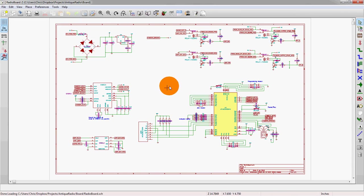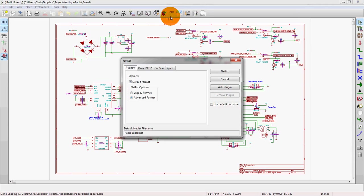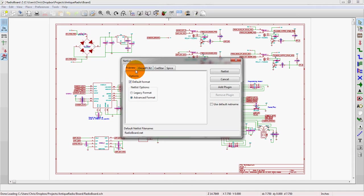We look up here and see there is a generate netlist command. We've done this once before, but this is all the netlists that we are capable of exporting from the schematic: SPICE, ORCADPCB, and CADSTAR.